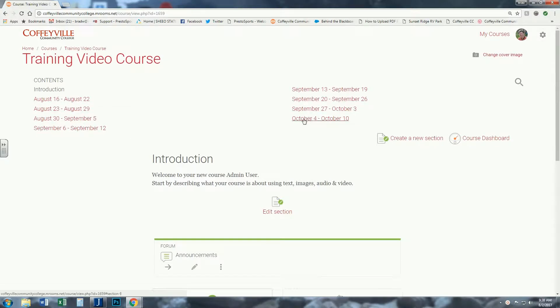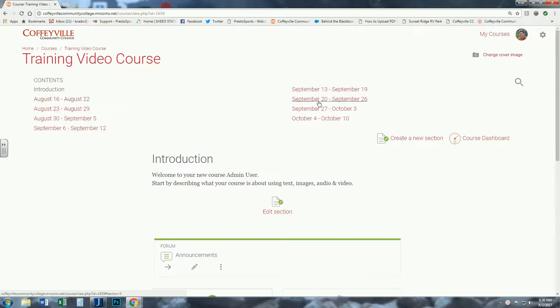When you open a blank class, it is preset to eight weeks format for online classes, but it's always set to weekly format. You see it's set here. In the fall we start August 16th and it runs eight weeks from there.